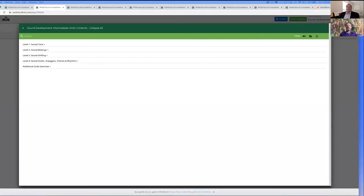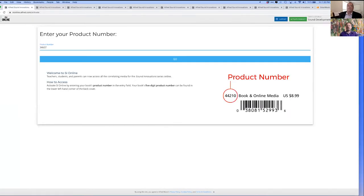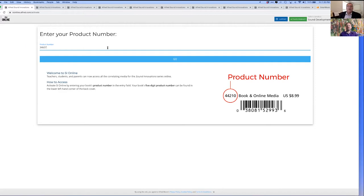A great resource that comes free with the book is the SI Online platform, which includes audio and video resources. Let us show you how easy it is to use. Just go to sionline.alfred.com on any device that has internet access, including your smartphone. Then type in the 5-digit code you will find in the lower left-hand part of the back cover.